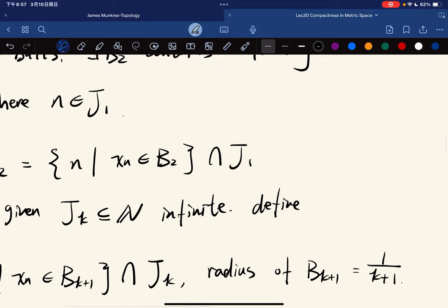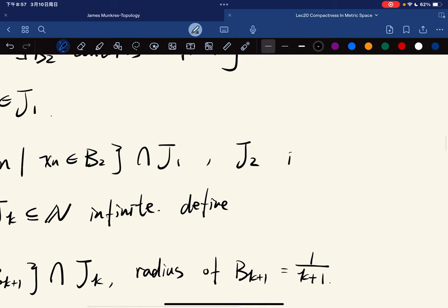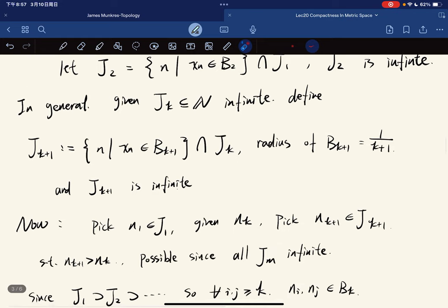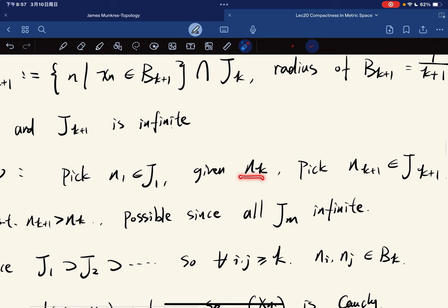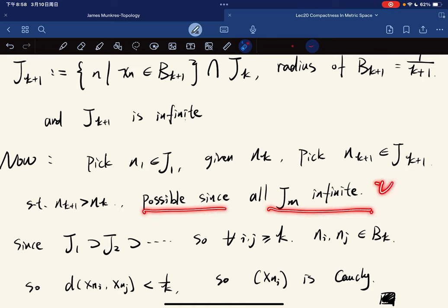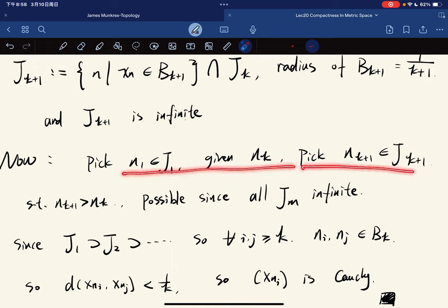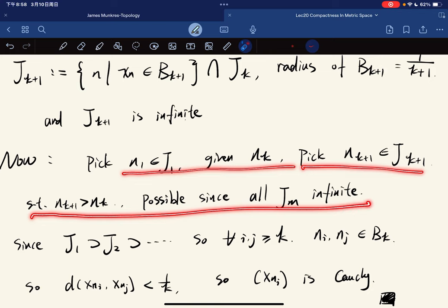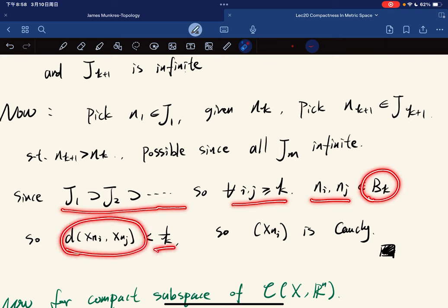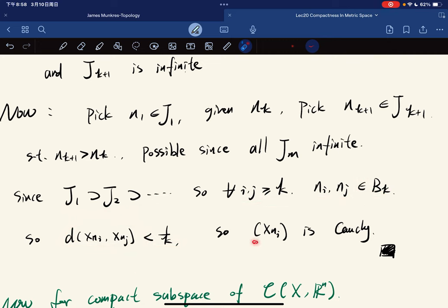We know that J_2 is infinite. Now we just pick n_1 in J_1, and for n_k, we pick n_{k+1} in J_{k+1} such that n_{k+1} > n_k. This is possible because J_m is infinite for all m. So we're picking a strictly increasing sequence of indices. For any i, j ≥ k, x_{n_i} and x_{n_j} are in B_k, which has radius 1/k. This means x_{n_i} is Cauchy, by the Archimedean property.